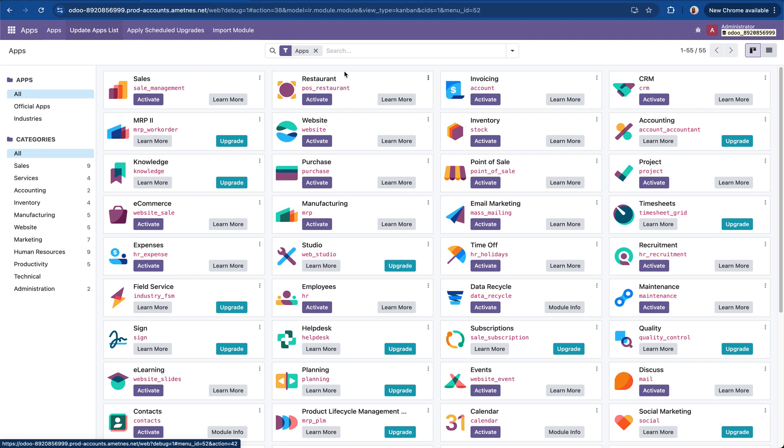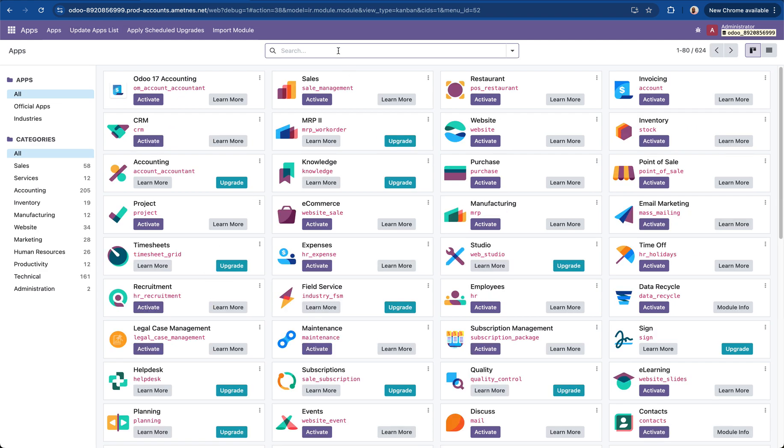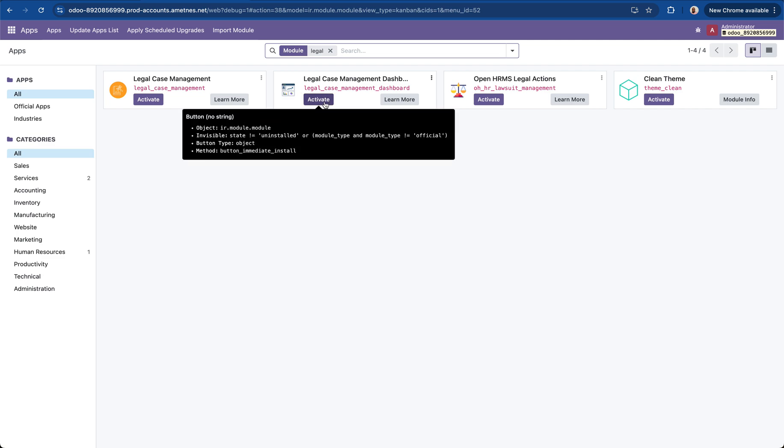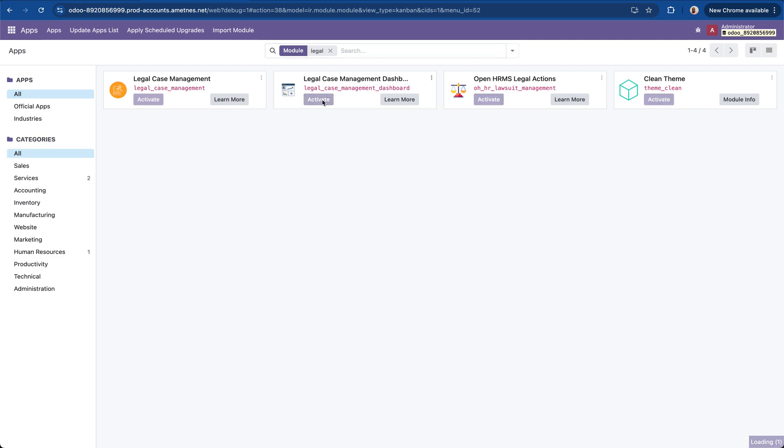And once that's updated I'll search for legal. And I've got the legal app and the corresponding modules. I will click on the legal case management dashboard.